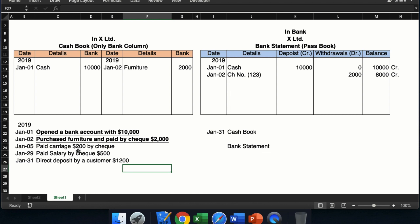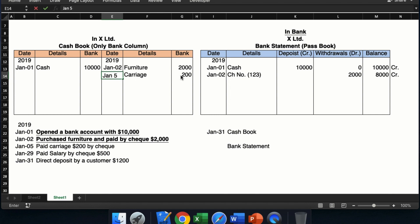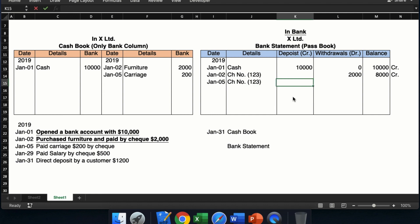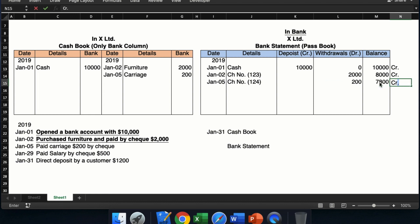The third transaction: paid carriage dollar 200 by check. Again the business issued the check for dollar 200, so bank balance will decrease — decrease in asset means credit. On the credit side, the business will write dollar 200 and the name of the opposite account is carriage, dated Jan 5th. For the bank's recording: Jan 5th, check number 124 — the bank will put this 200 in the withdrawal column. The balance will now be 8,000 minus 200, so the balance will be 7,800, and it is still a credit balance.